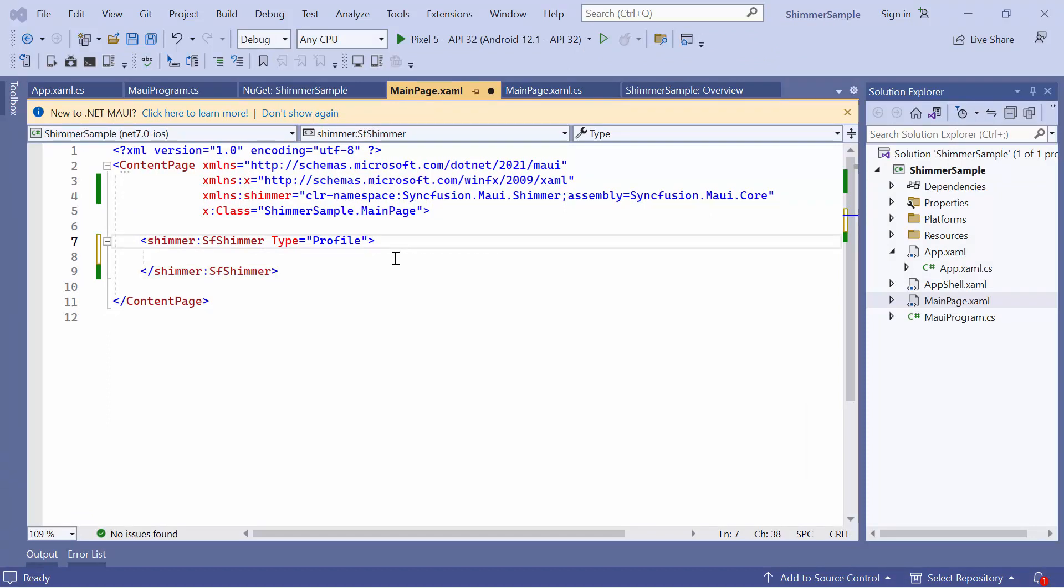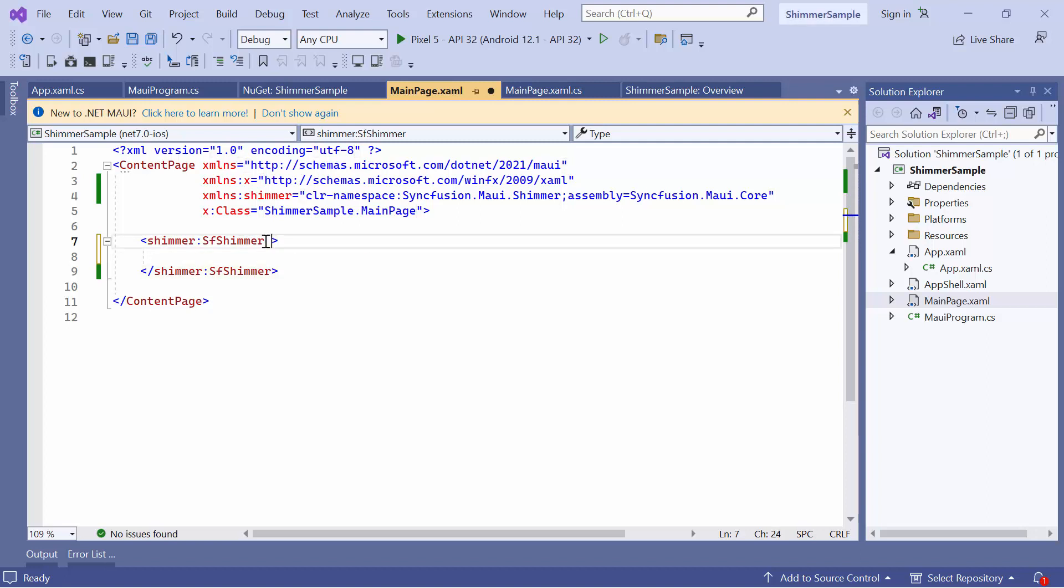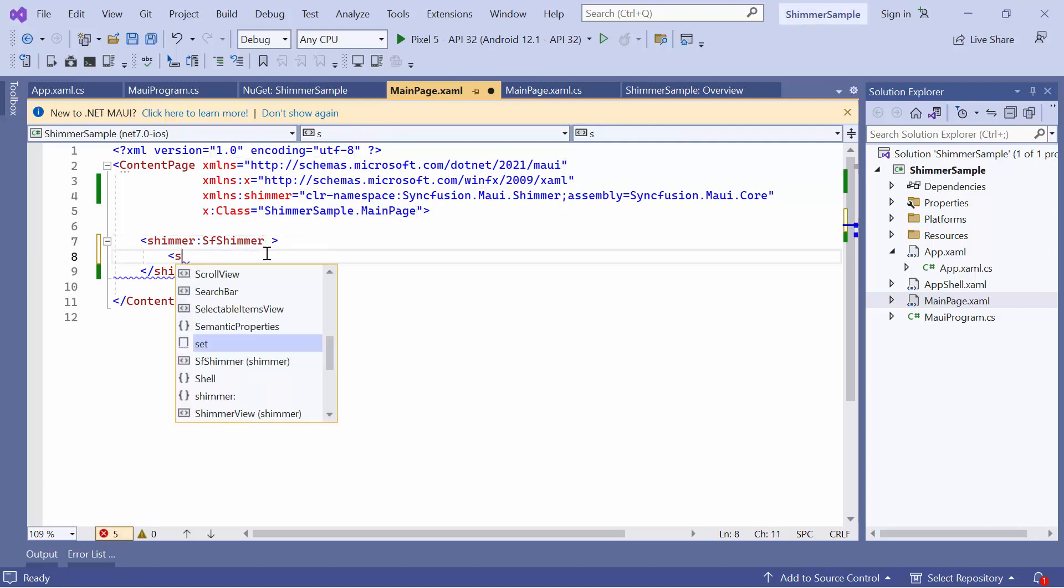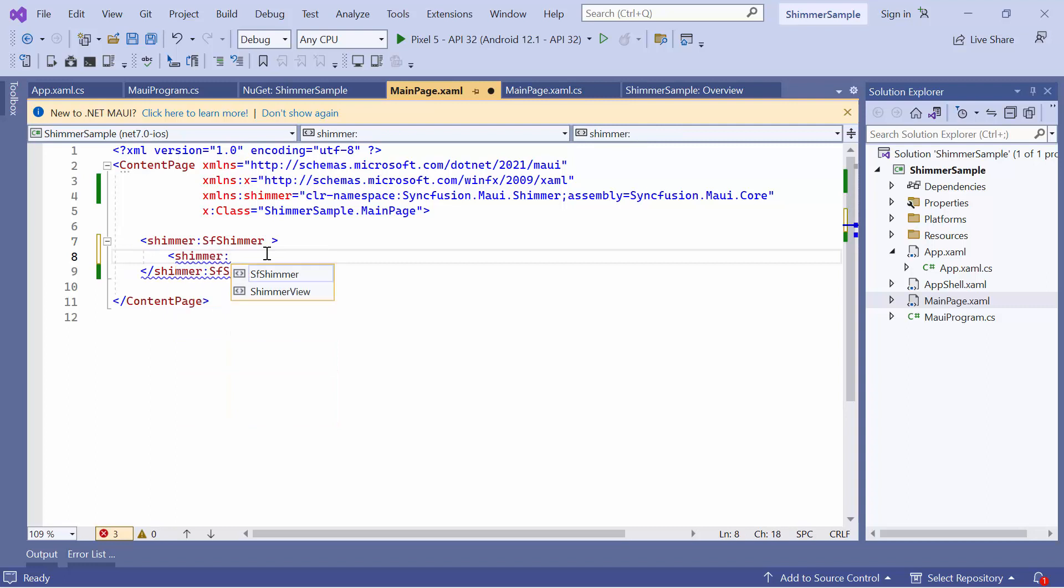Now, moving on to how to create custom views. There are two ways to create custom views, using .NET MAUI Framework elements or the built-in Shimmer view element. First, let me demonstrate how to create a simple Shimmer view using the .NET MAUI Framework elements. To do that, I remove the Type property and define the Custom view property.